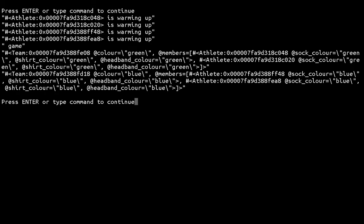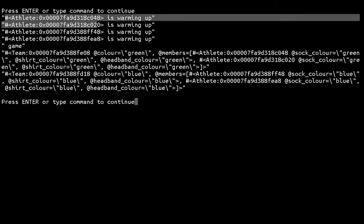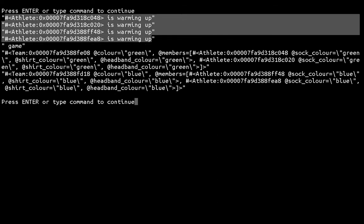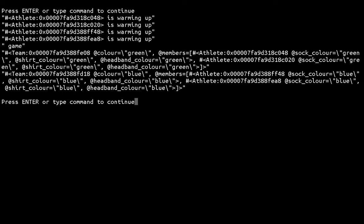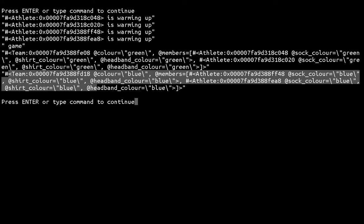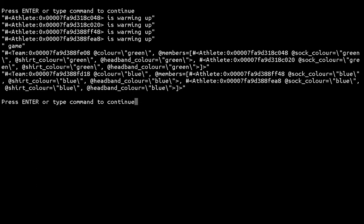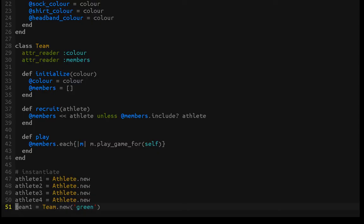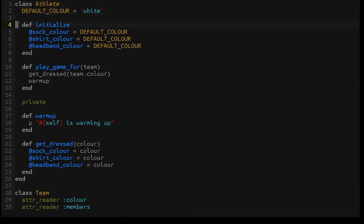Let's make sure this is actually working. Looks good! We can see that all four athletes warm up before the game. Then we have the game log showing the state of each team. We have the green team with athlete one and athlete two, each dressed in all green. Team two is a blue team with two athletes dressed in all blue — working appropriately. But that's not the main purpose of this video. The point is what we've written into the Athlete class: extracting the implementation details of how to prepare for a game into private methods that only the athlete cares about.